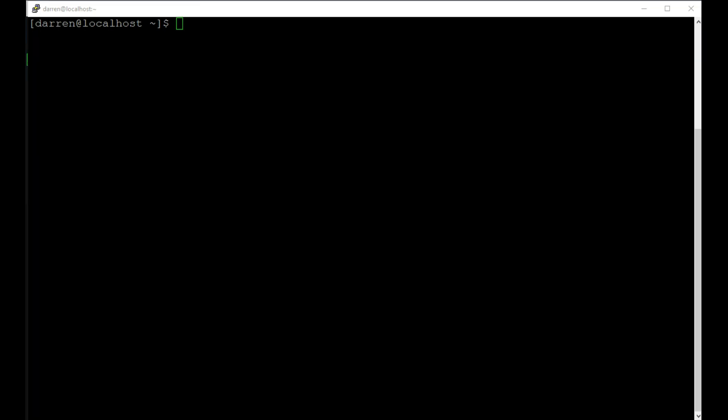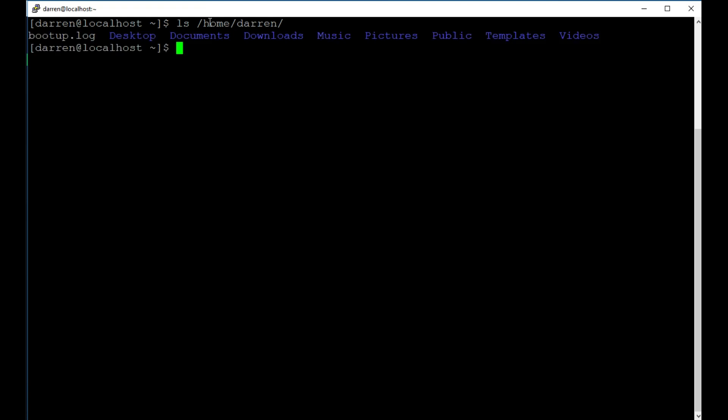Okay, so my machine is booted back up here. So let's check if this has worked first. So I'm going to do ls /home/Darren. And we can see, yes, we have our bootup.log here.